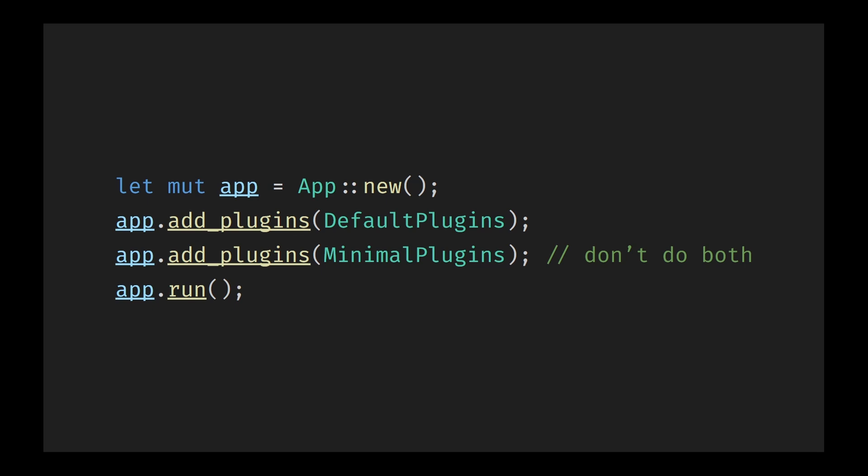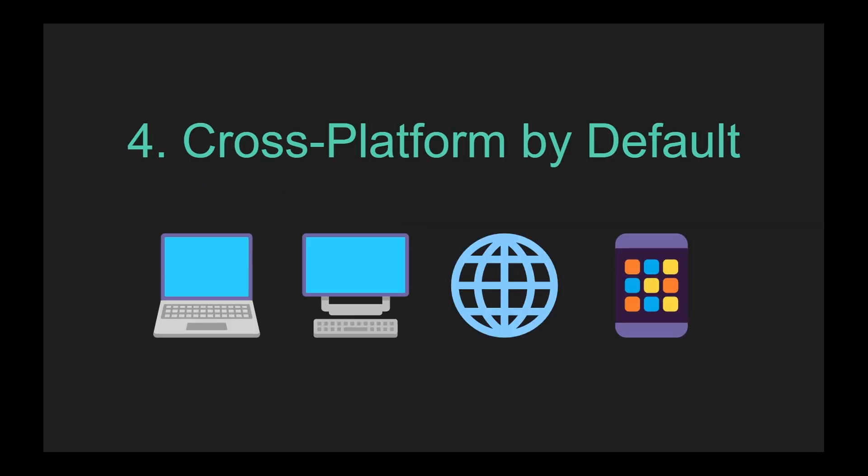Finally, Bevy also takes care of window creation and managing your game loop. By simply adding the default plugins, you instantly have a functioning window and a capped frame rate at 60 fps. Alternatively, you can only add the minimal plugins. This will set up a basic uncapped loop and won't spawn a window. Getting started so easy that you can have a game window and a basic loop set up within six lines of code and in fewer than 50 lines of code, you can have something on screen responding to the user's input.